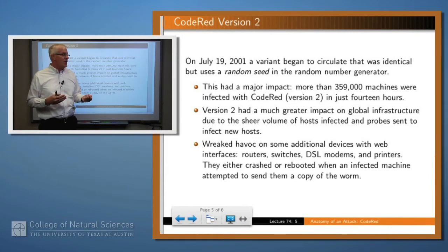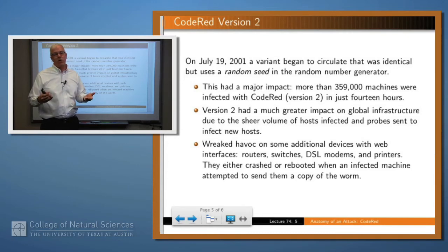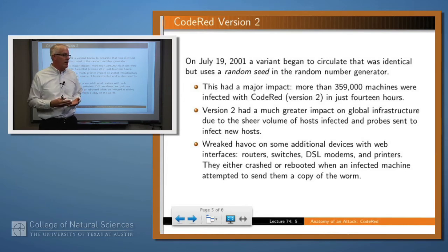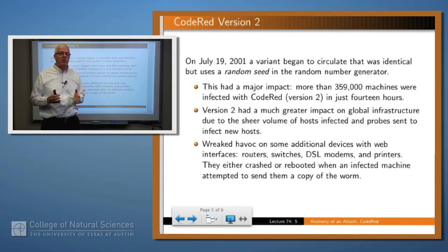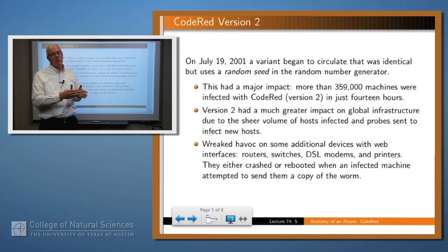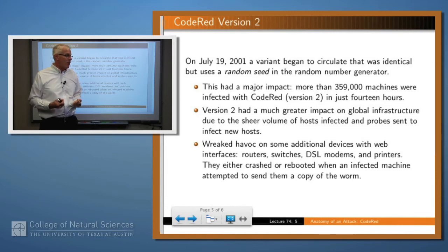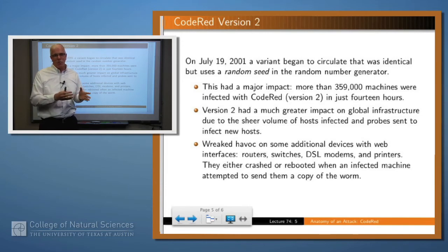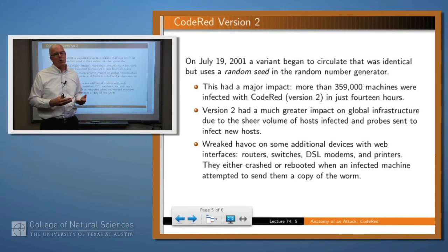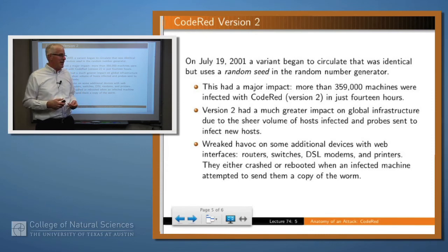Some 360,000 machines were affected in just 14 hours. This caused a much greater impact than Code Red version 1, and it also wreaked havoc on the internet because many of the IP addresses being generated corresponded to other kinds of things like routers and printers. When an infected worm was directed at those machines and tried to load its payload, they couldn't handle it and would crash, causing lots of modems, routers, and printers to go down.